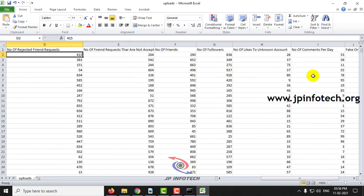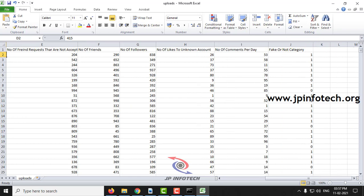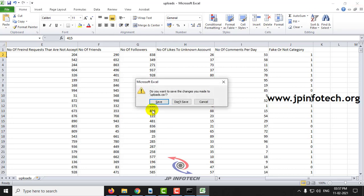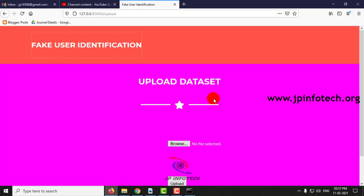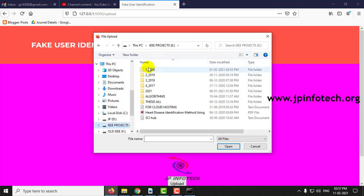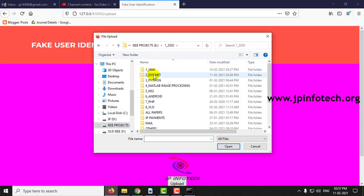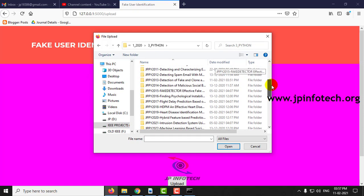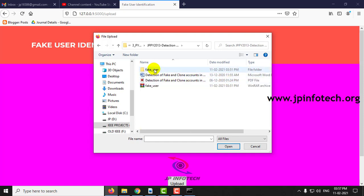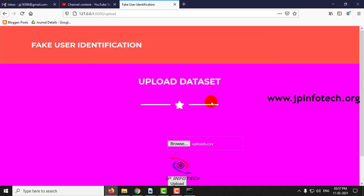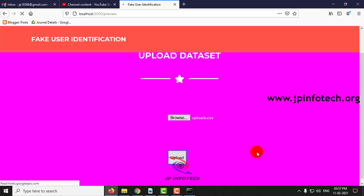Number of commands per day and classified as fake or not category. I will upload the dataset here. Click Upload.